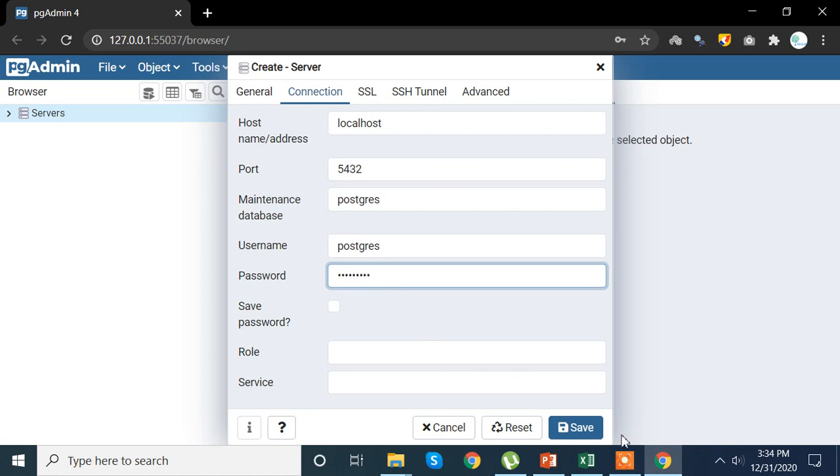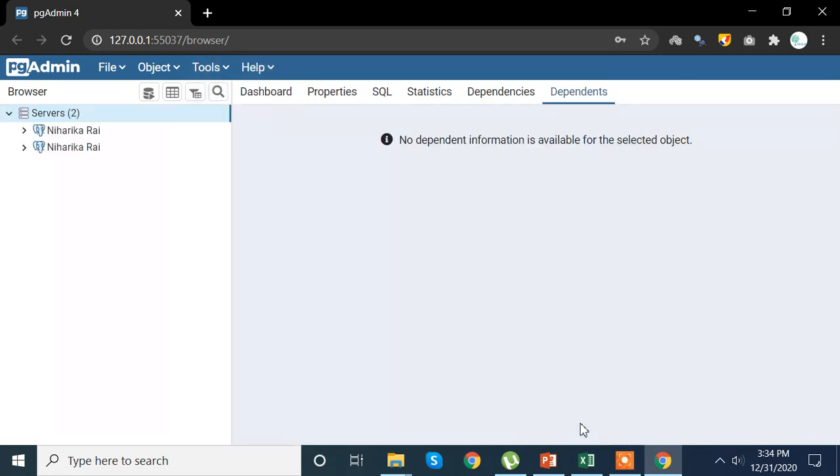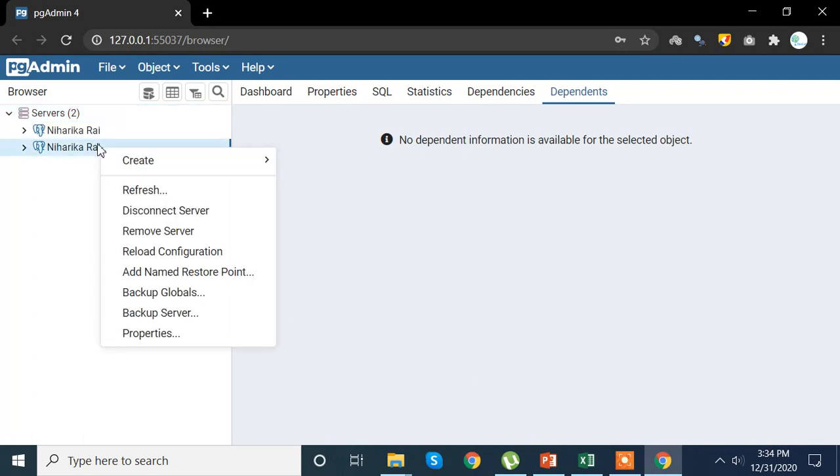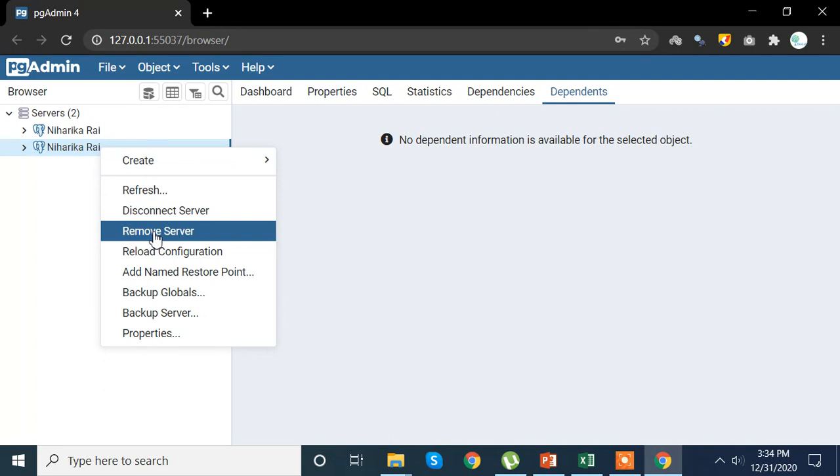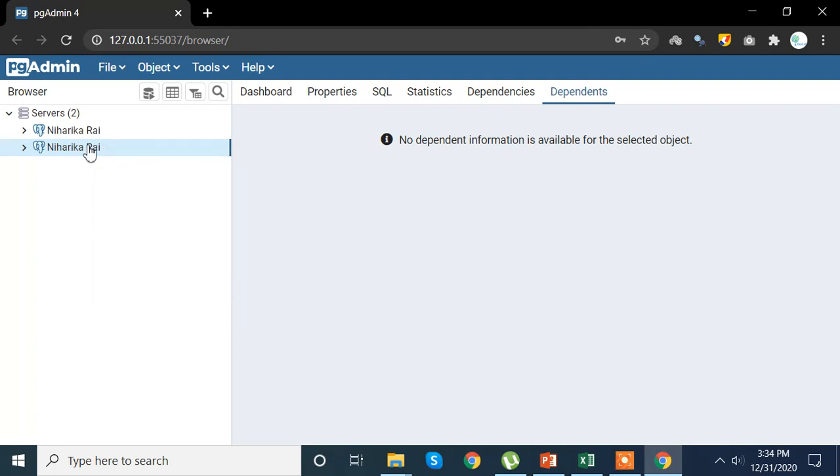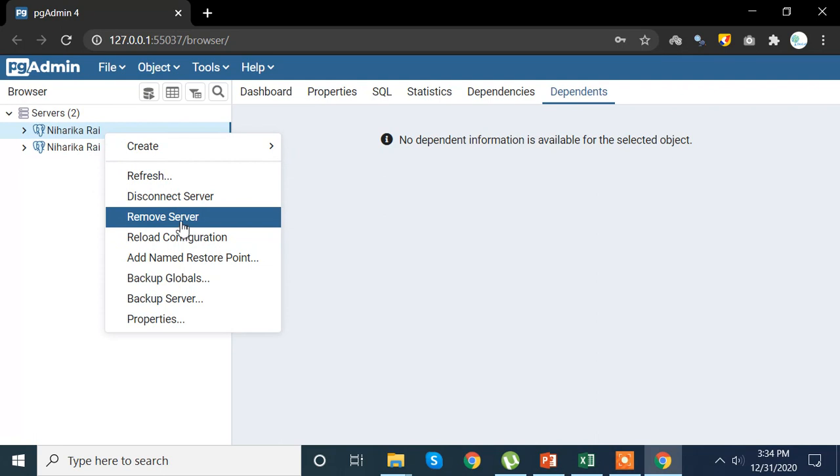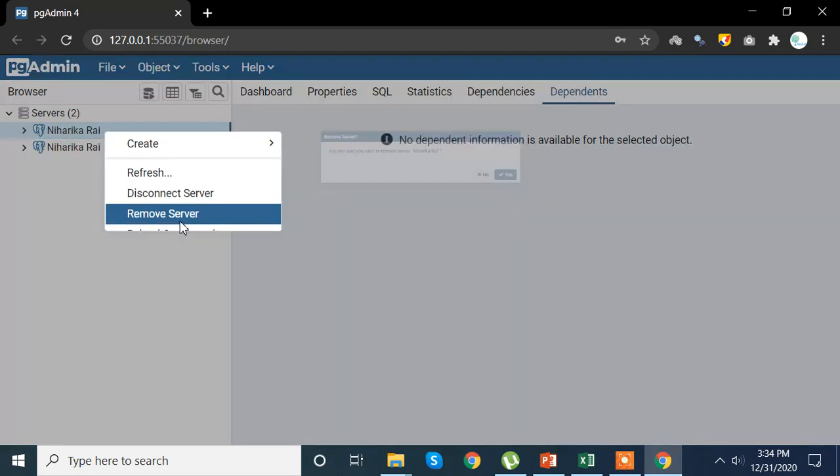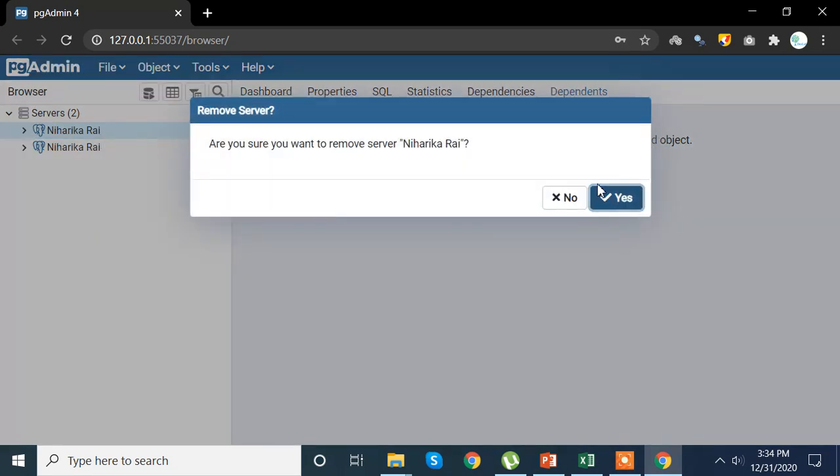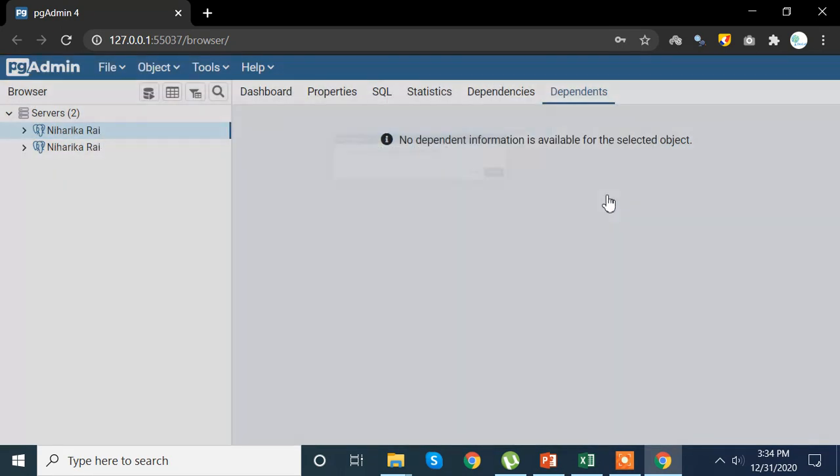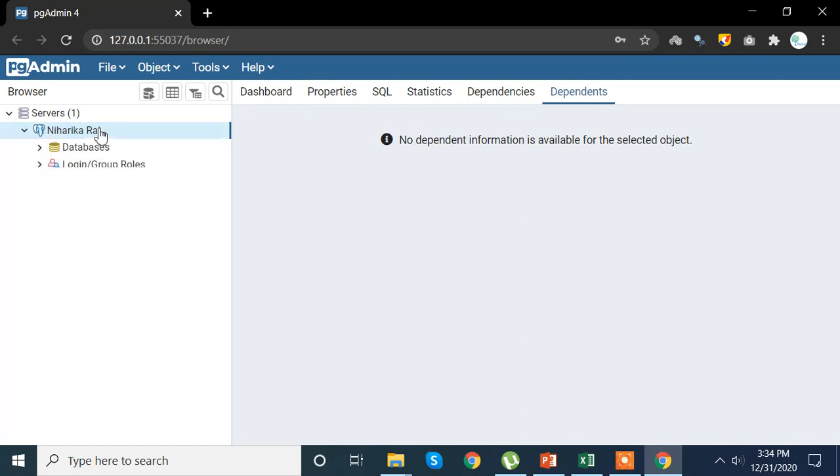Obviously I'm not going to show what my password is. So yeah, here I have my server. One of my servers has to be removed, so I have two of my servers, so let's remove the first one. Yeah, so here I am.